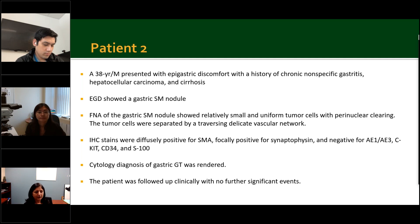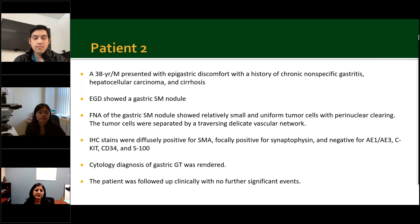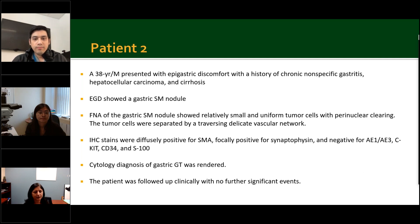Patient 2 was a 38-year-old male presenting with epigastric discomfort and a history of chronic nonspecific gastritis, hepatocellular carcinoma, and cirrhosis. Endoscopy showed a gastric submucosal nodule, and FNA showed relatively small and uniform tumor cells with perinuclear clearing, separated by a traversing delicate vascular network. On immunohistochemistry, tumor cells were diffusely positive for SMA, focally positive for synaptophysin, and negative for pancytokeratin, CKIT, CD34, and S100. A cytologic diagnosis of gastric glomus tumor was rendered, and the patient was followed up clinically with no further significant events.